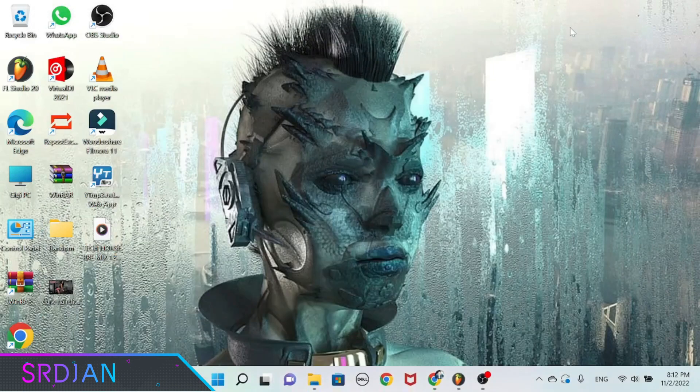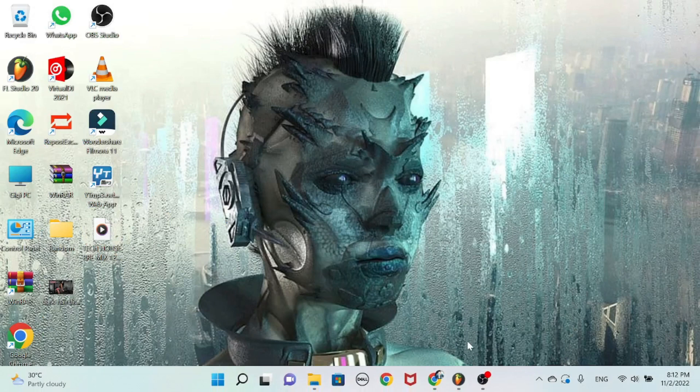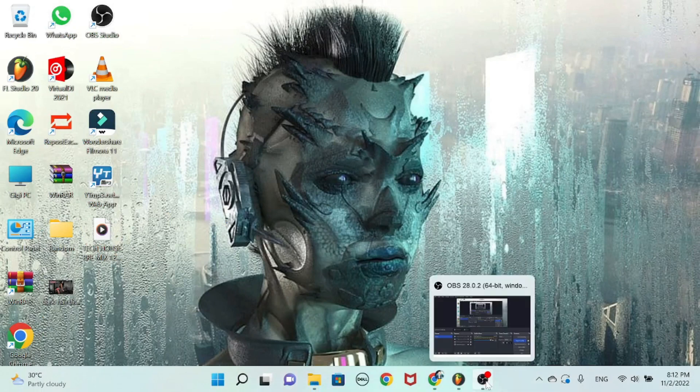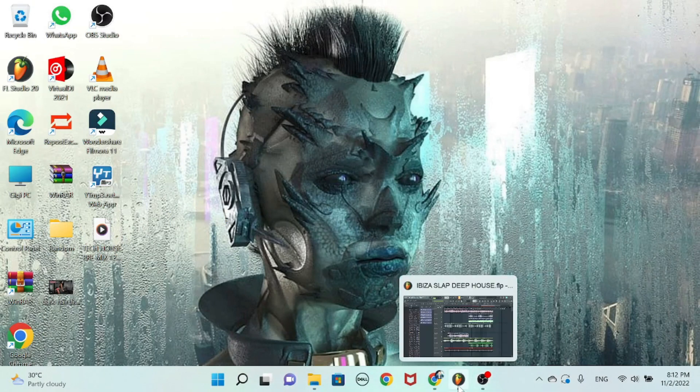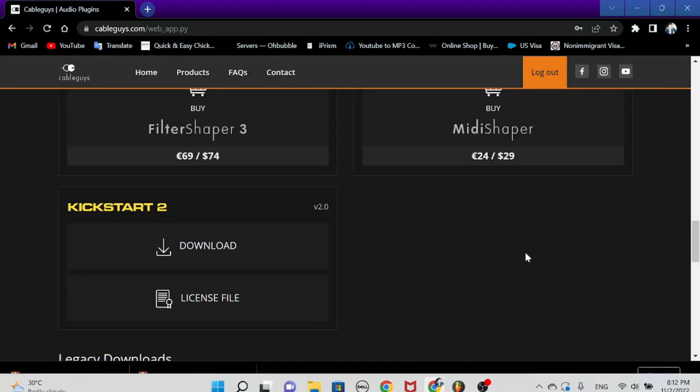Hi guys it's Sergian from Orbital 365 again and in today's tutorial we're gonna talk about how to install plugins in FL Studio.